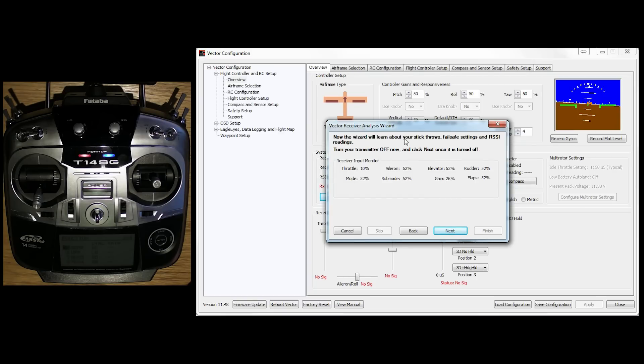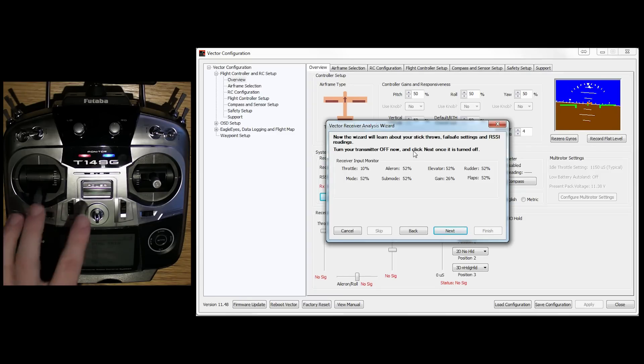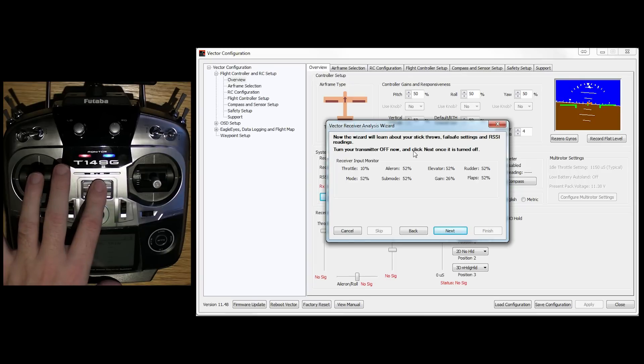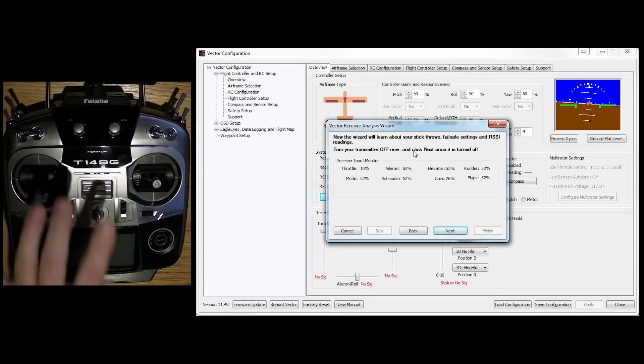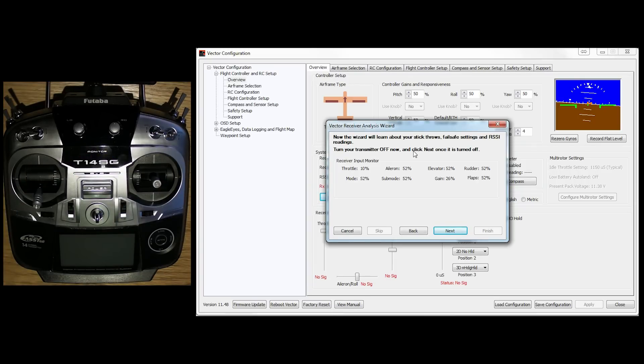Okay, now it's going to learn the stick throw. So this is calibrating it. And it's also going to do the fail safe. So turn your transmitter off now. So we turn the transmitter off. And click next.